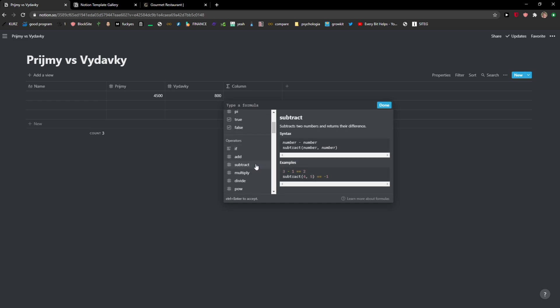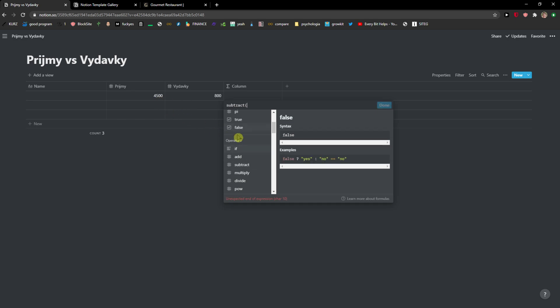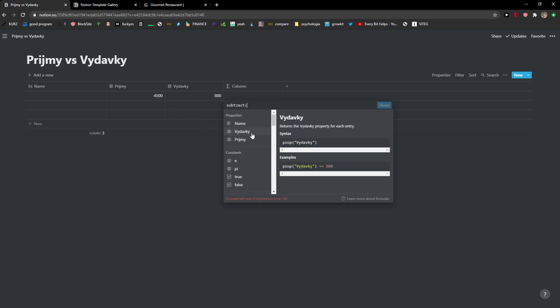So I will click subtract, then I will click income. Now I will do space minus expenses, and then I will end it like this.